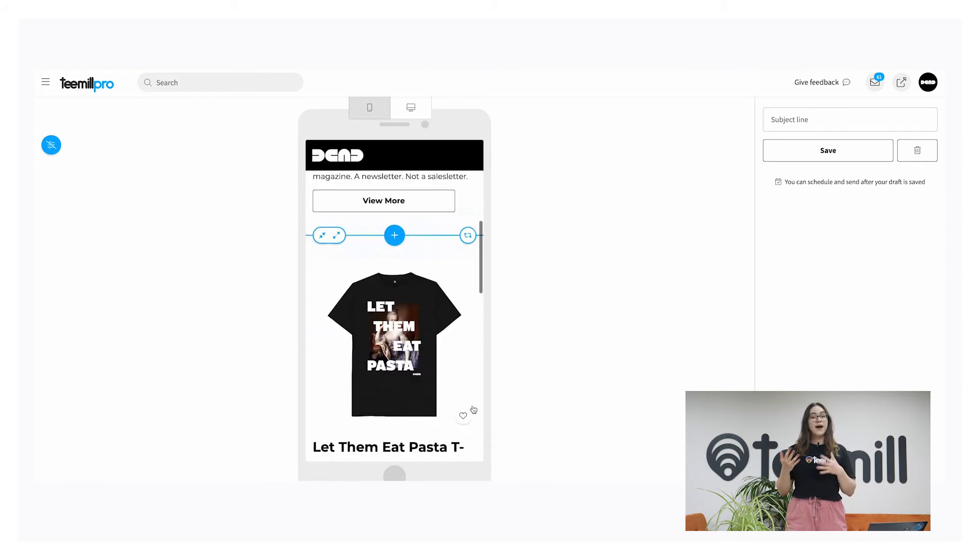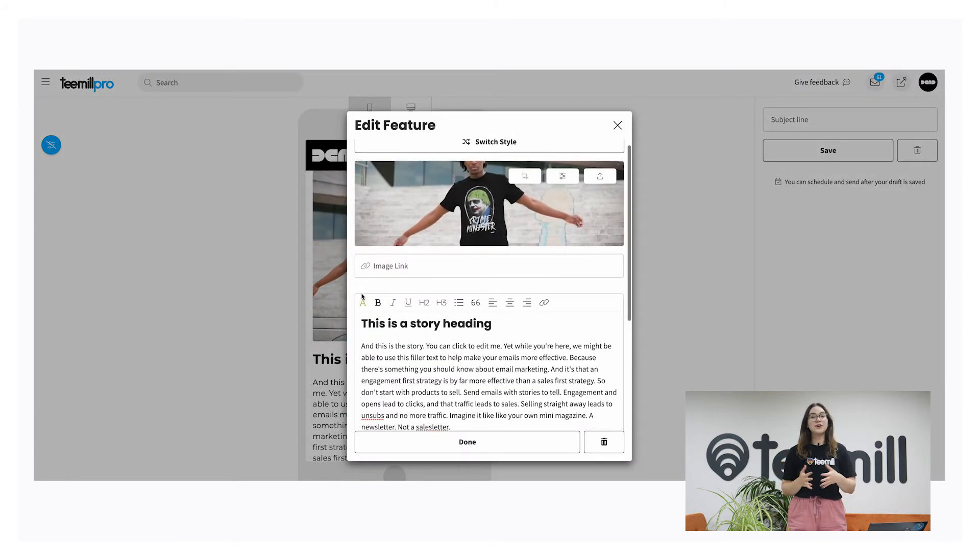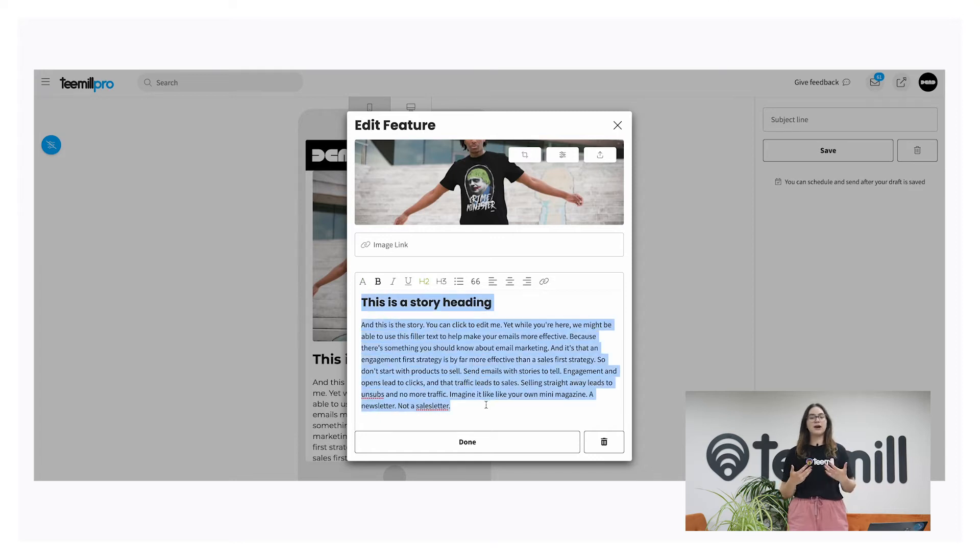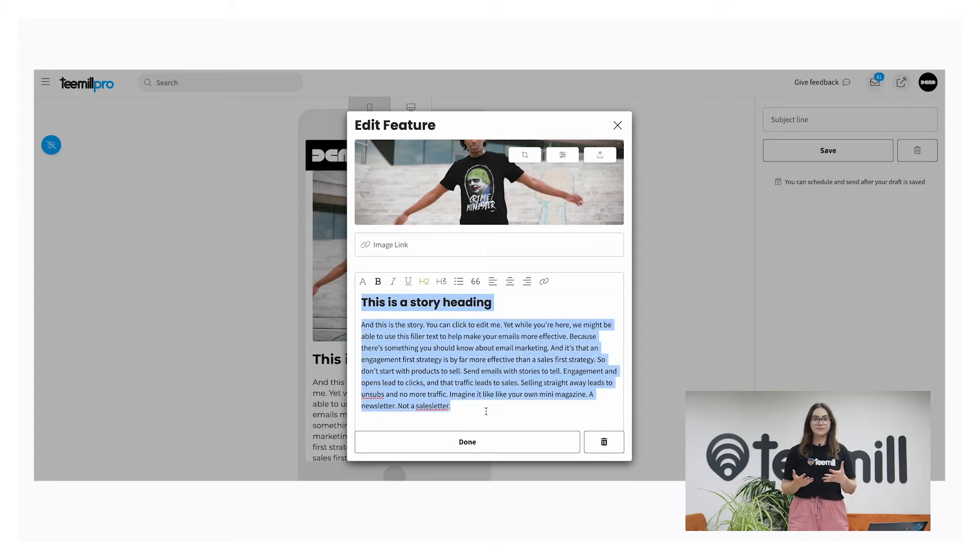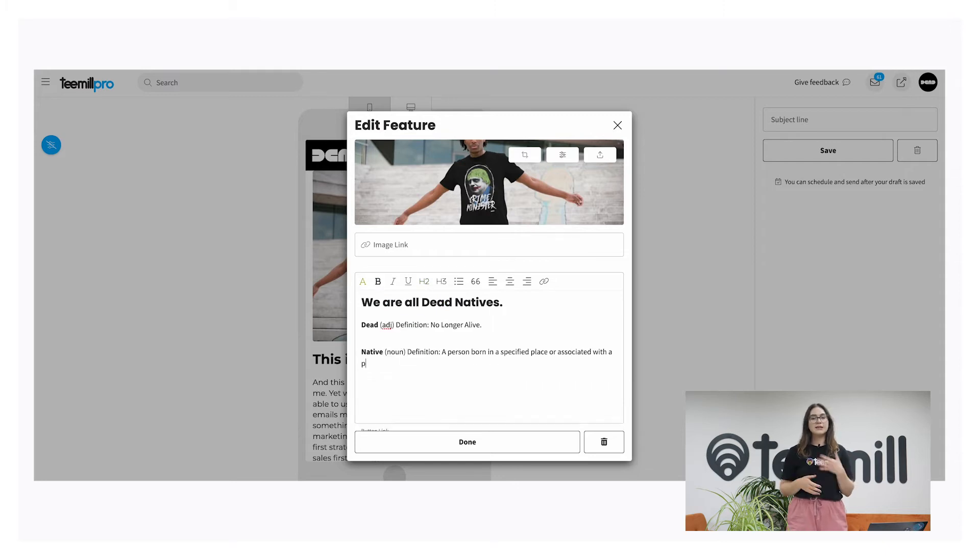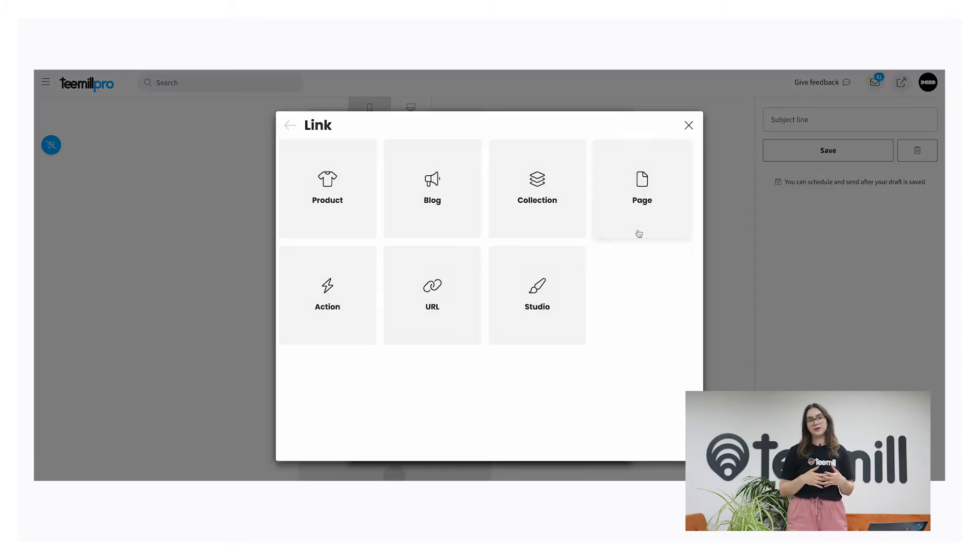Once you've added a block, click to edit it. We've pre-filled the story blocks with some useful starter text to help you write stuff that your customers will really love to read. Add your own message, include hyperlinks or bullet points, just like in your web pages and blog posts.